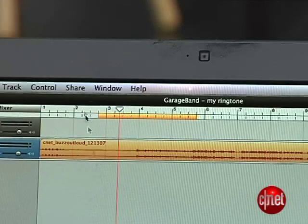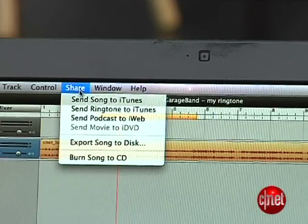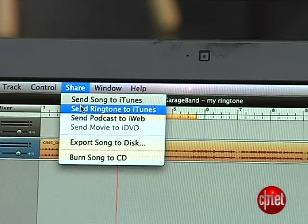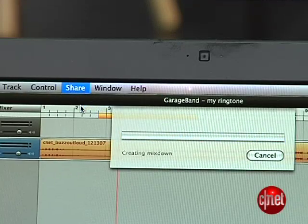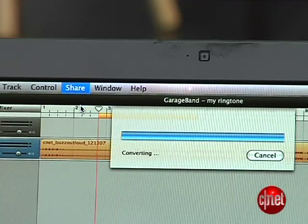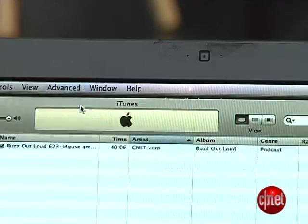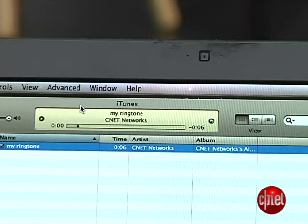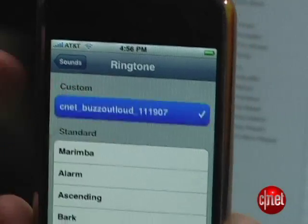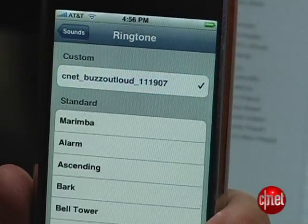After that, head to the share menu, then select 'Send Ringtone to iTunes', and iTunes and GarageBand will process your track and bam, it'll end up on your iPhone. Now if you haven't shelled out the cash for iLife 08, you can still get free custom ringtones on your iPhone, but it'll take a little bit of extra legwork.